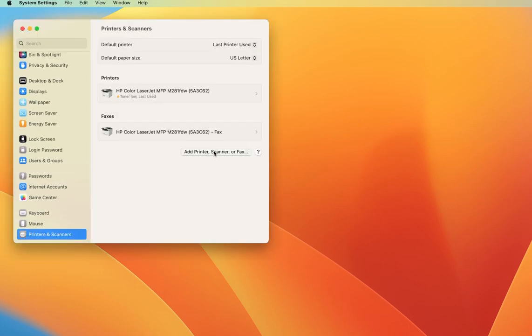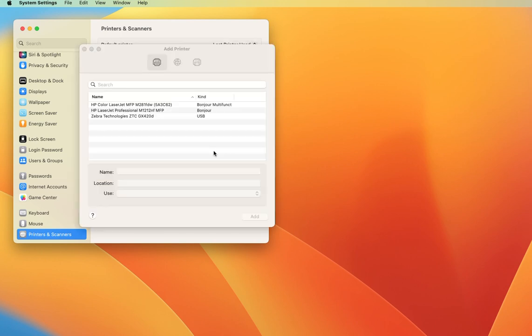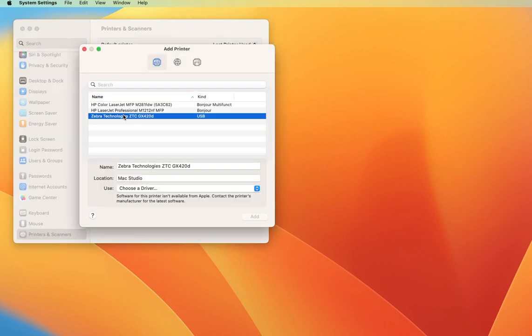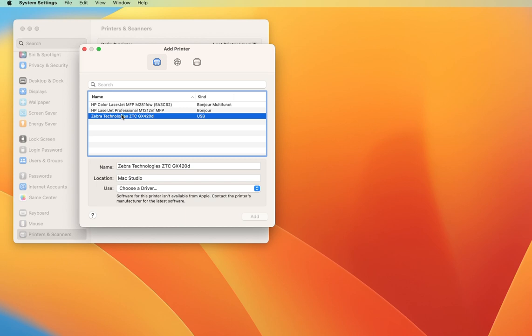I'm going to add a printer, and I can see here that I have a Zebra connected to the USB port. This will work with any Zebra printer connected to the Mac. For example, if it was a UPS ZP450 or ZP500 or something, it would also show in the list as well.